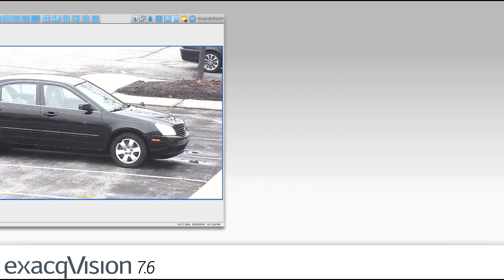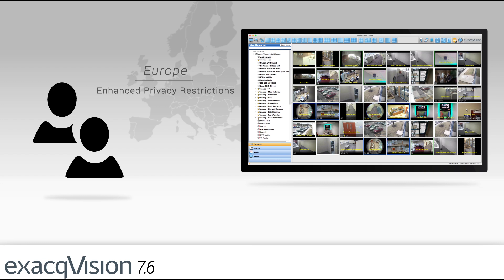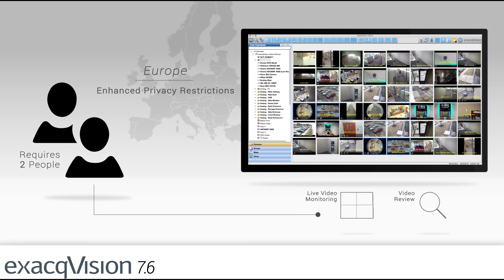For the European market administrators can now configure enhanced privacy restrictions requiring two people to authorize live video monitoring or review of recorded video.